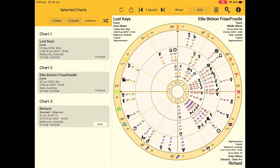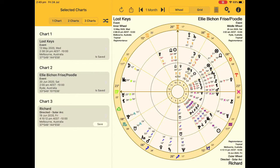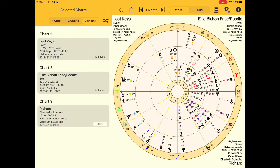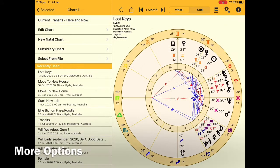Select the amount of charts you wish to display. In this area you can see that we can either create transits here and now, we can edit charts, we can create a new chart, subsidiary charts, and also select from the files that we've created.